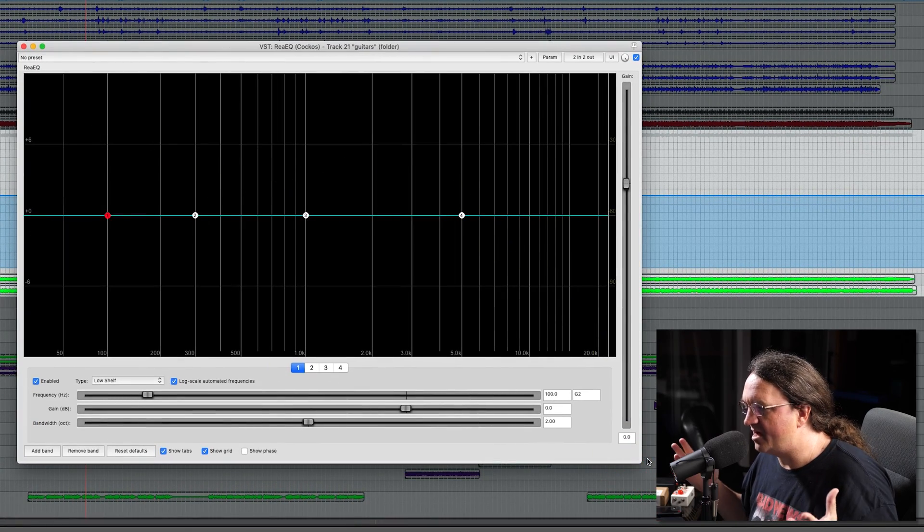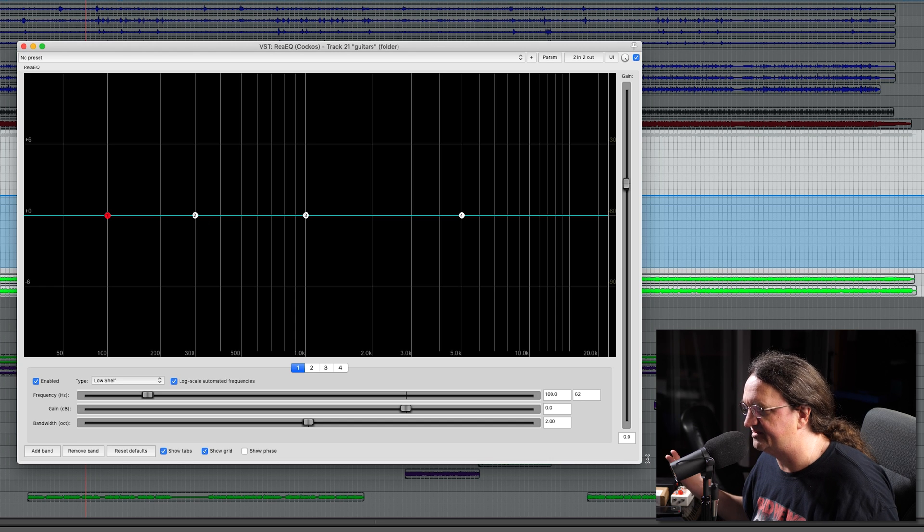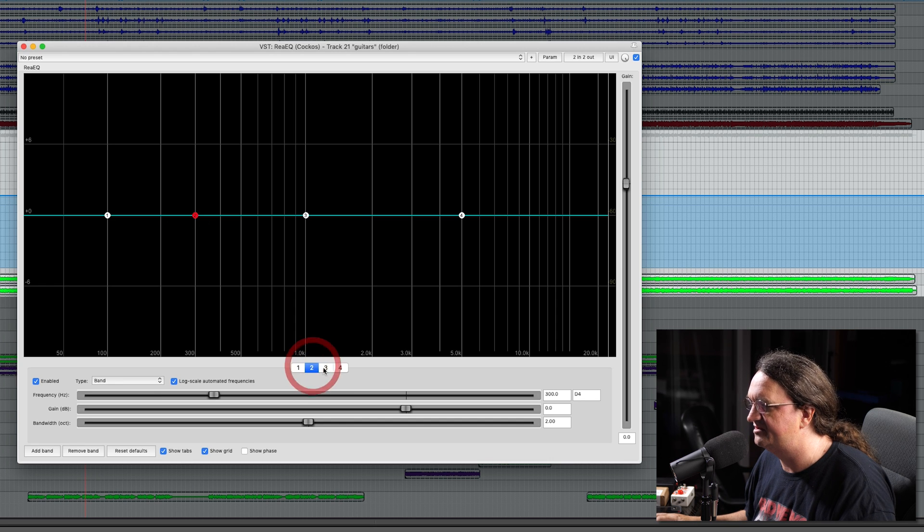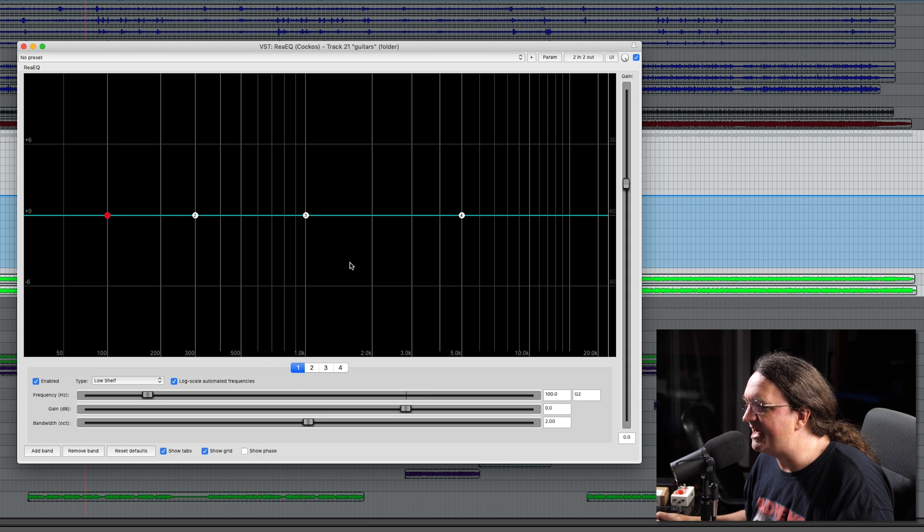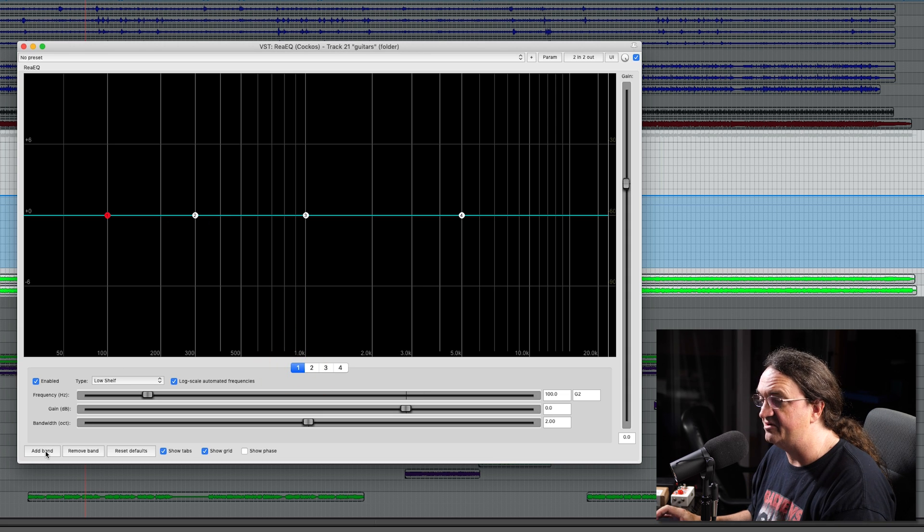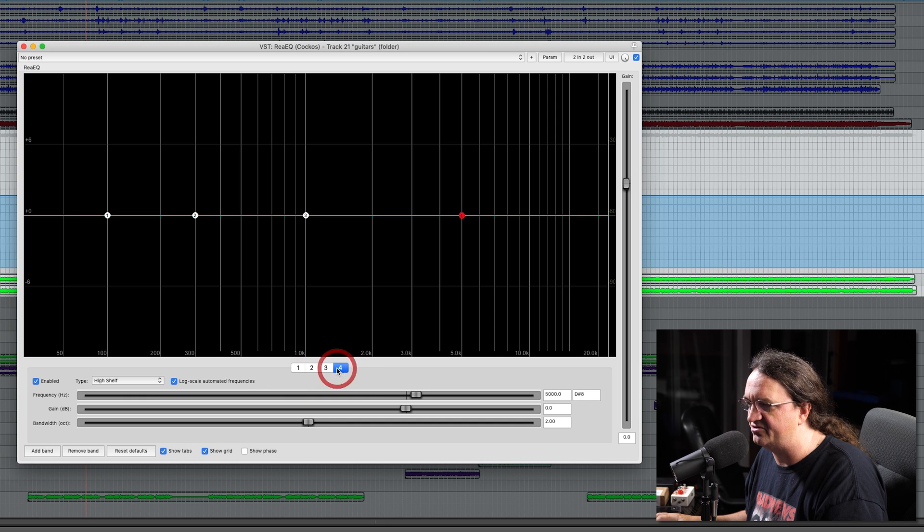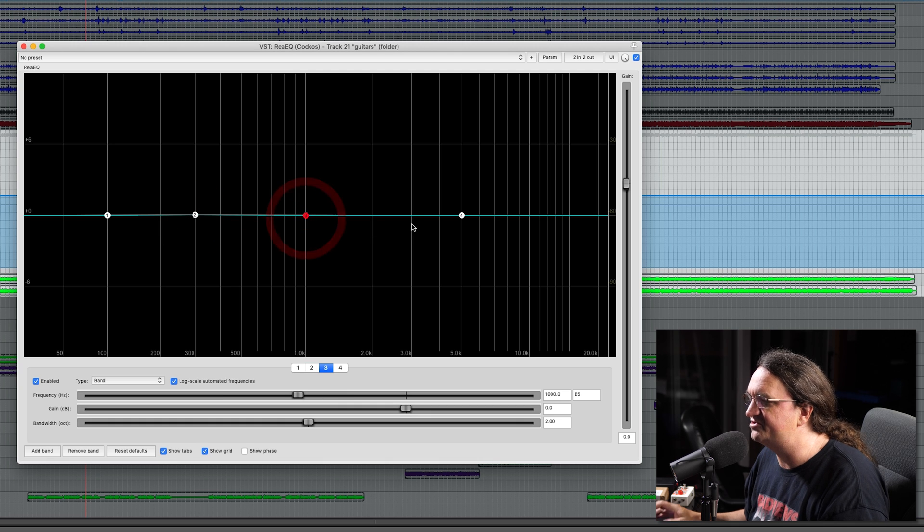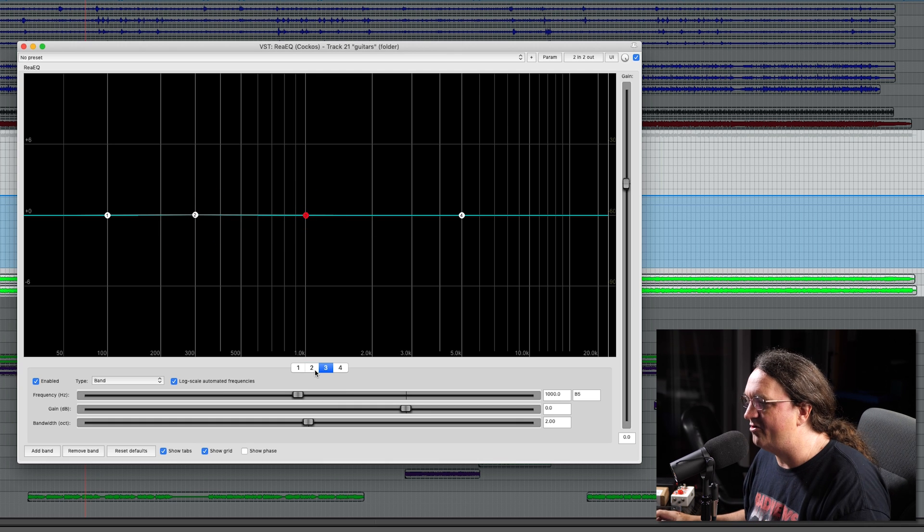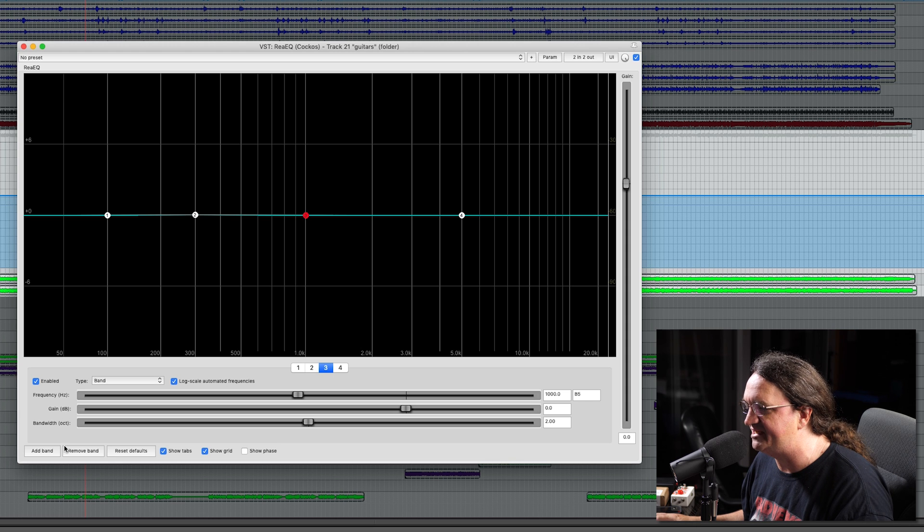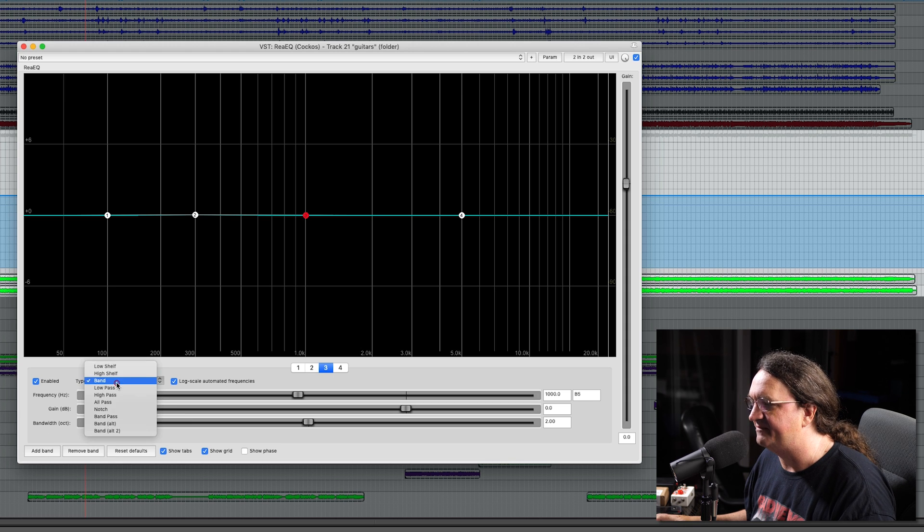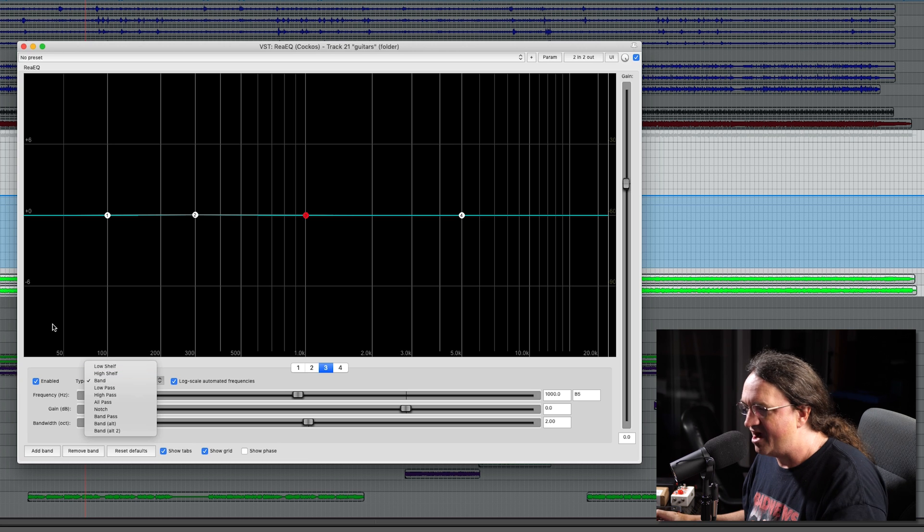This EQ that I'm using here has four bands, and we can add as many as we want. The only thing I don't like is you have to switch pages here to get to the different controls. Each band has frequency, gain, and bandwidth, and then your type: band, high pass, low pass, all that kind of stuff.